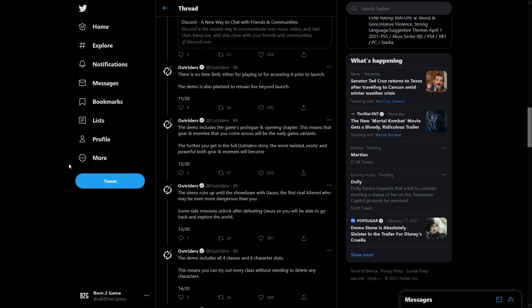This one's pretty good. There is no time limit either for playing or for accessing the demo prior to launch. The demo is also planned to remain live beyond launch, so this isn't limited to say EA Play where you get a 10 hour trial. There is no time limit. You can literally play for as long as you want all the way up until launch and after launch as well. So when the game comes out if you're still not sure you're able to play the demo and test it.